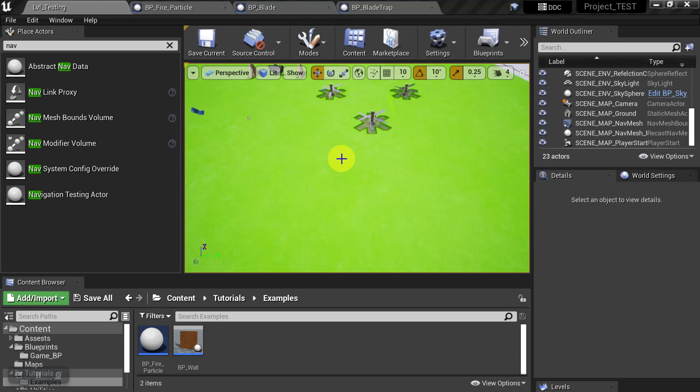Those can be a really good way to control where the characters go on the map to, again, kind of keep the immersion intact.